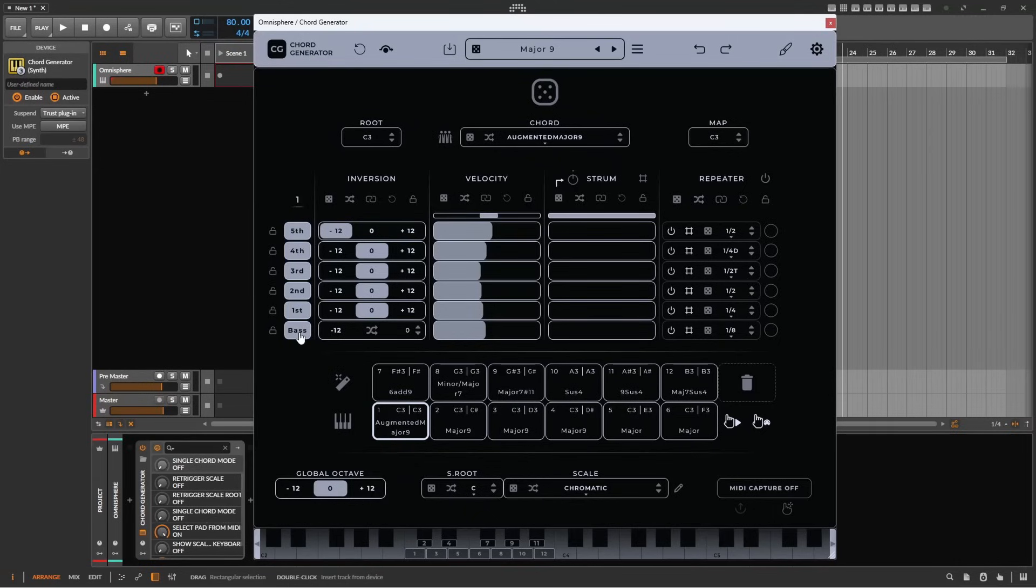The bass note can be toggled off, as can the other notes of a chord, and using the lock symbol, you can lock the entire row of modifiers.